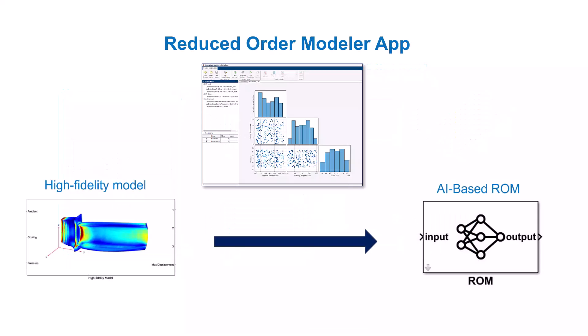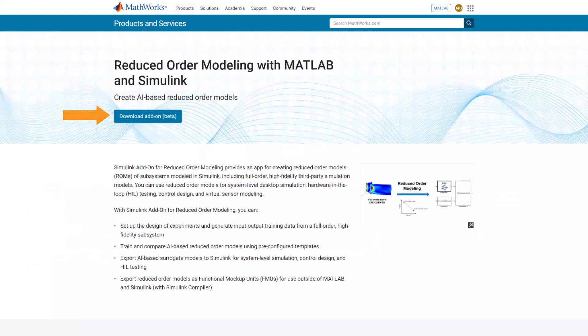In summary, you can use the Reduced Order Modeler app to interactively create AI-based ROMs of subsystems modeled in Simulink, including full-order, high-fidelity third-party simulation models brought into Simulink as functional mock-up units. Download the Reduced Order Modeler app to get started with creating AI-based ROMs.